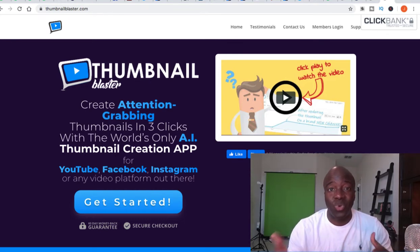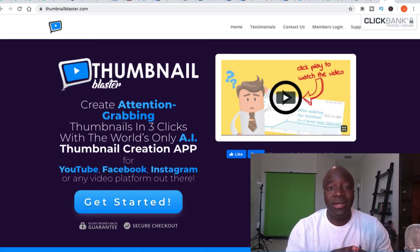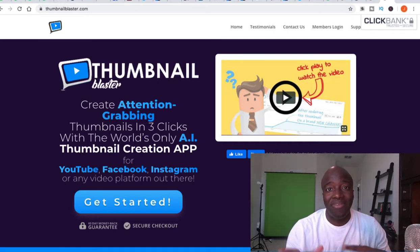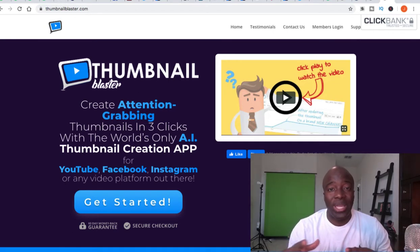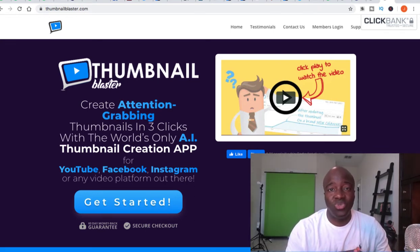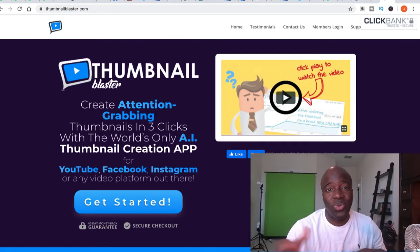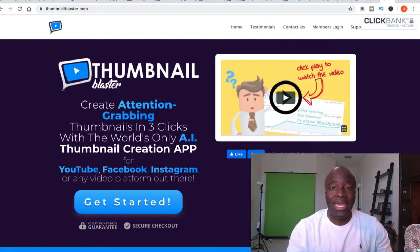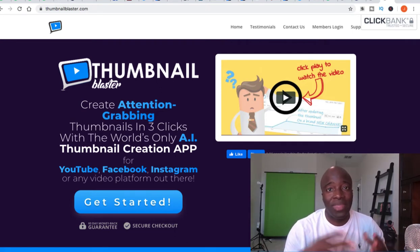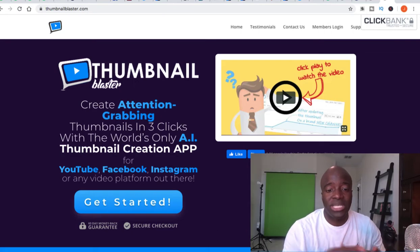I do outsource a lot of my thumbnails to Fiverr, but if I need something quick and dirty this is what you can use, because they have all the preset templates you can choose from. I'm literally going to show you how you can create a thumbnail in like two minutes using this software.